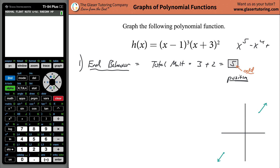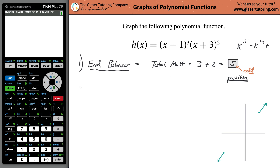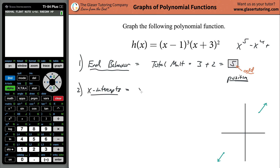Why do these end behaviors arise from odd total multiplicities and positive or negative coefficients? I have a video on that — I'll try to leave a link in the description. Now, the next step after figuring out end behavior is to identify the x-intercepts. I'm going to do the process: take each factor and set it equal to zero.